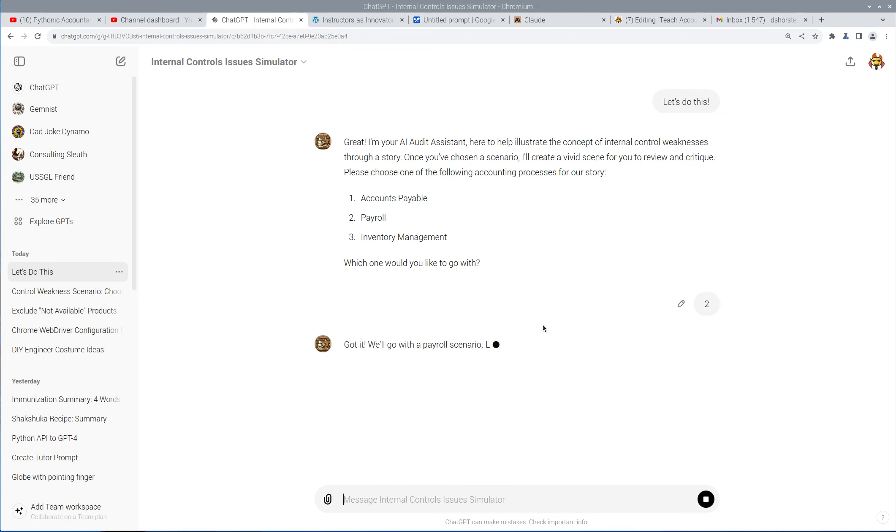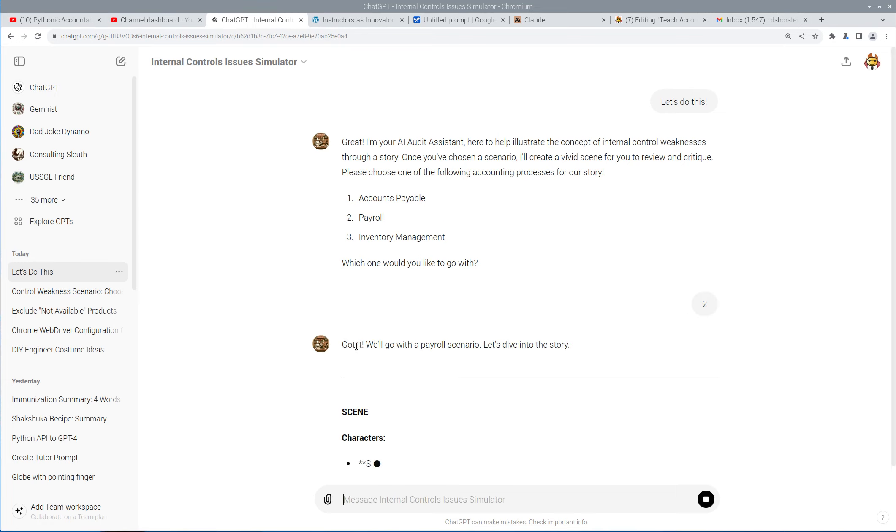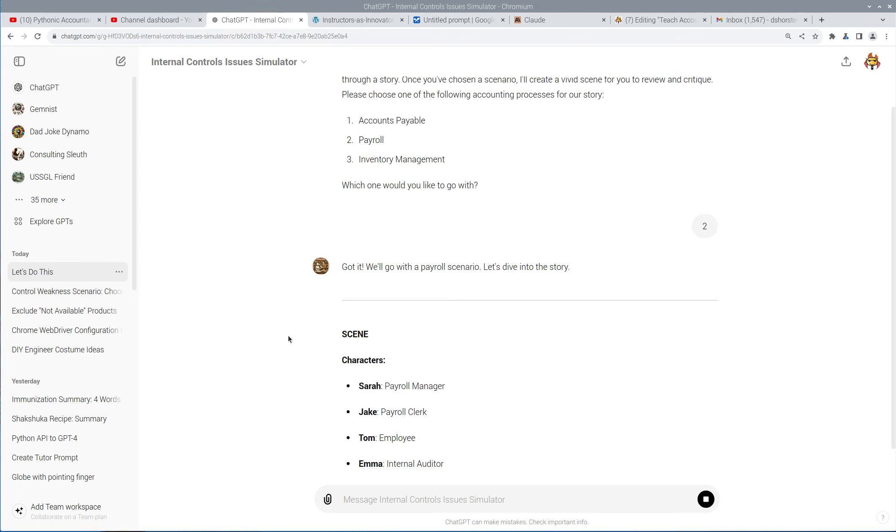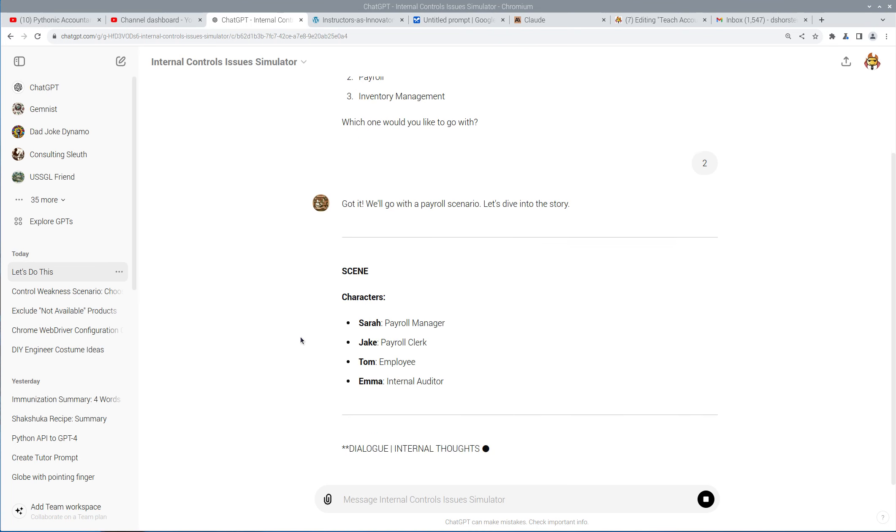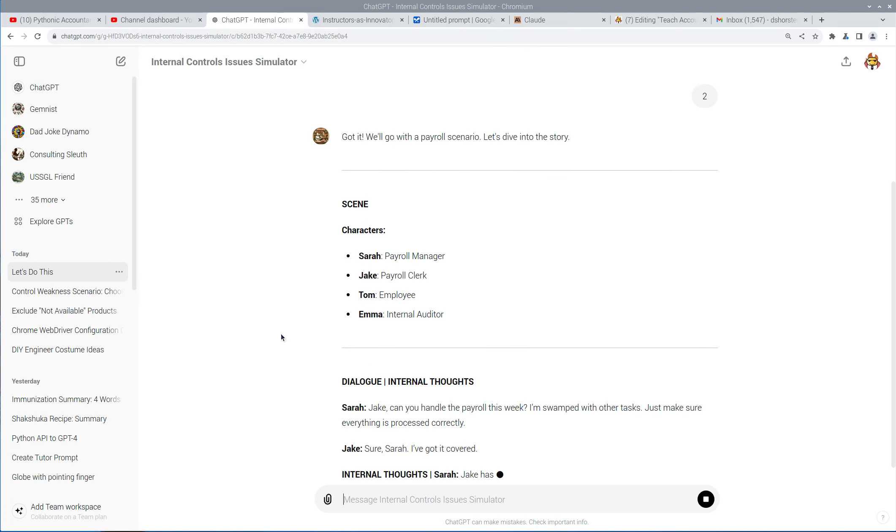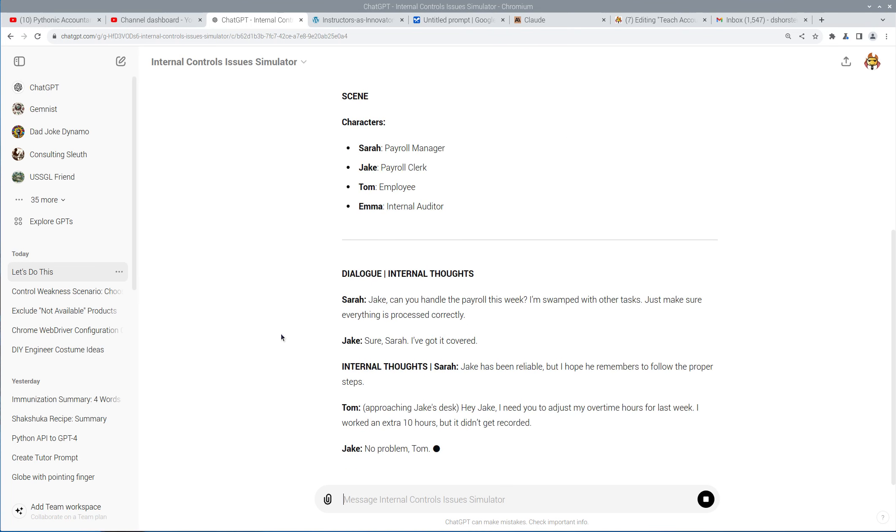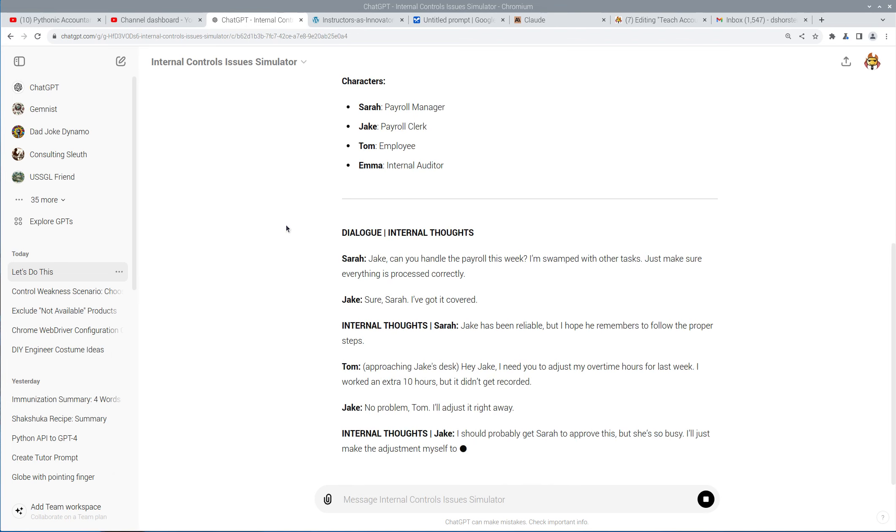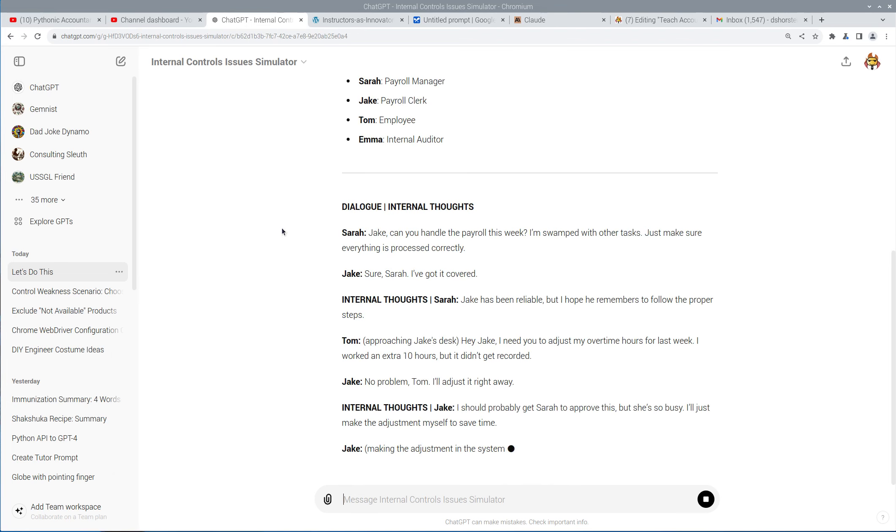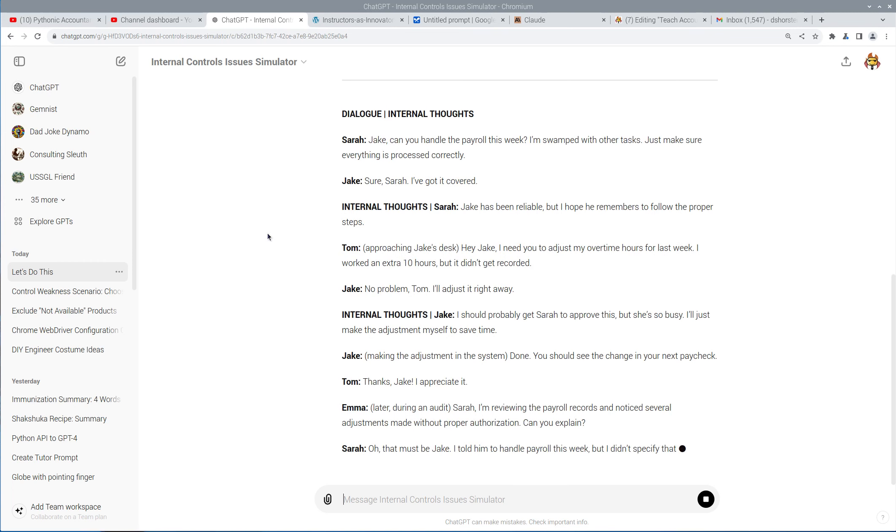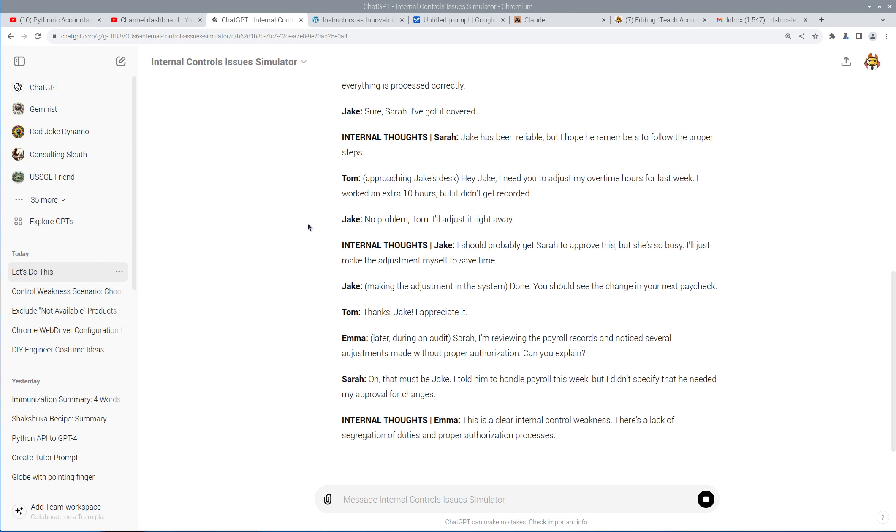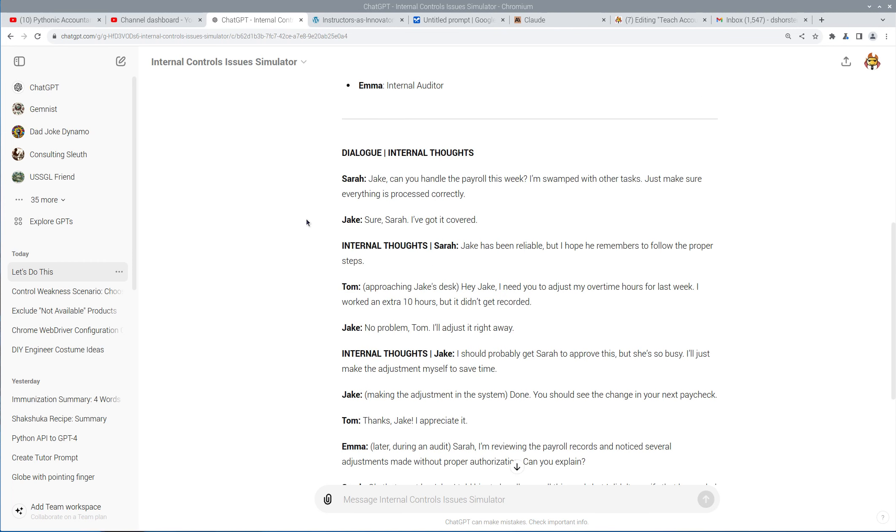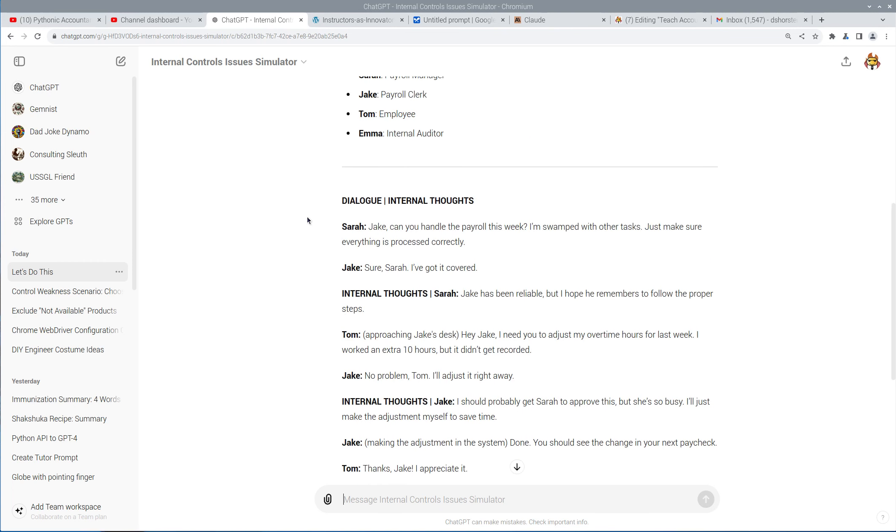So I responded with payroll, and now it's going to continue on following its instructions to give me a scene. And this one changes every time. It's kind of fun how it just creates it. So this is like something you could do in a book, but it's interactive, and it guides you through the process of kind of figuring things out.